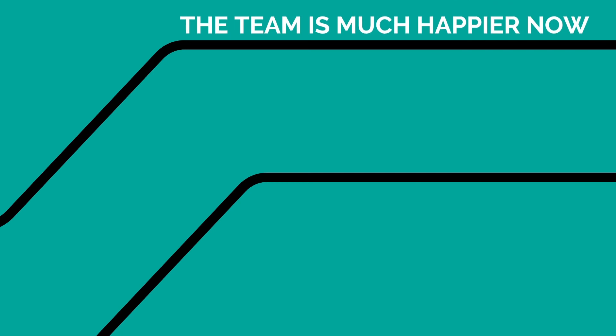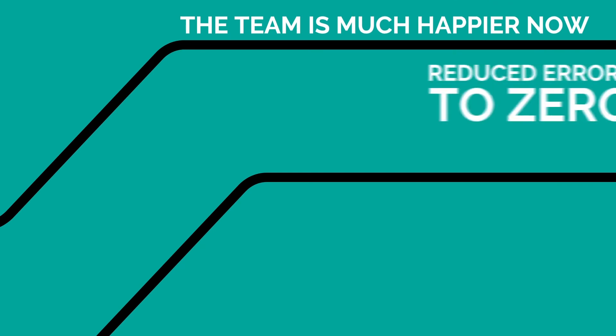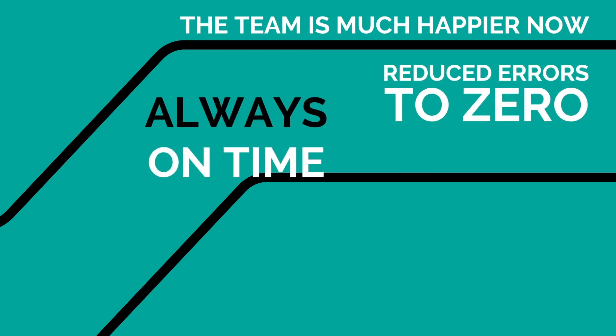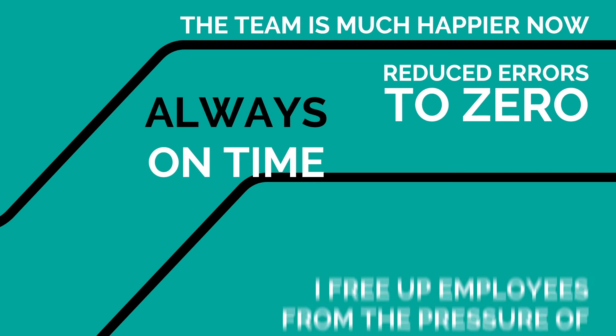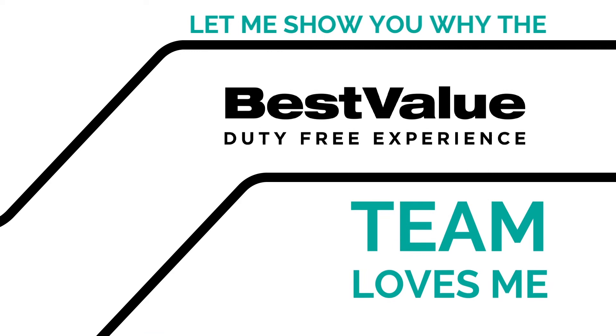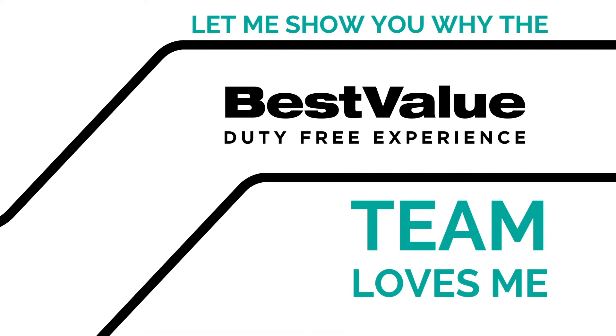Besides that, the team is much happier because I have reduced errors to zero. I am always on time. I free up Best Value's employees from the pressure of completing these tasks. Let me show you why the Best Value team loves me.